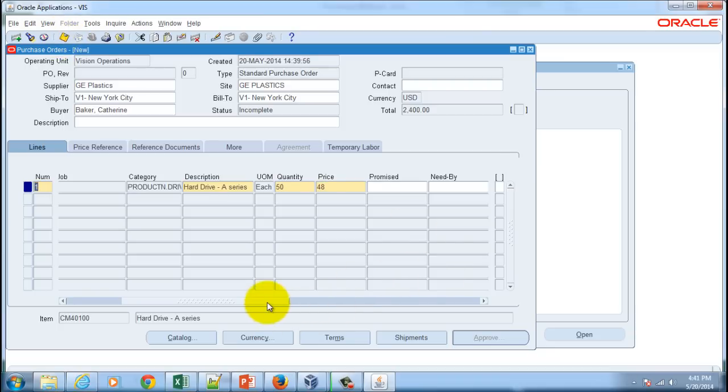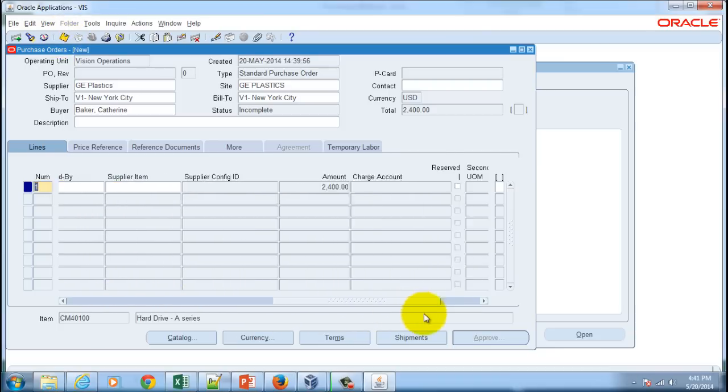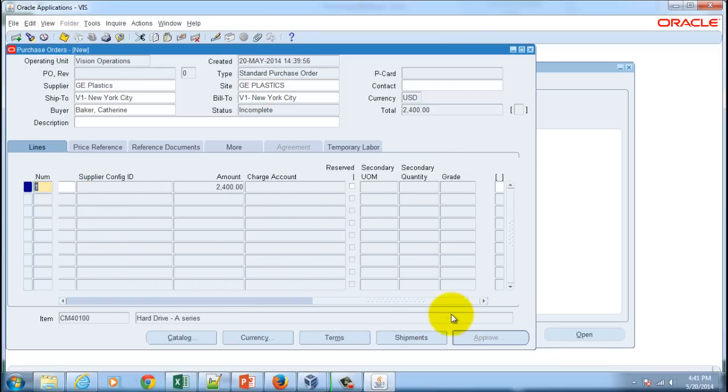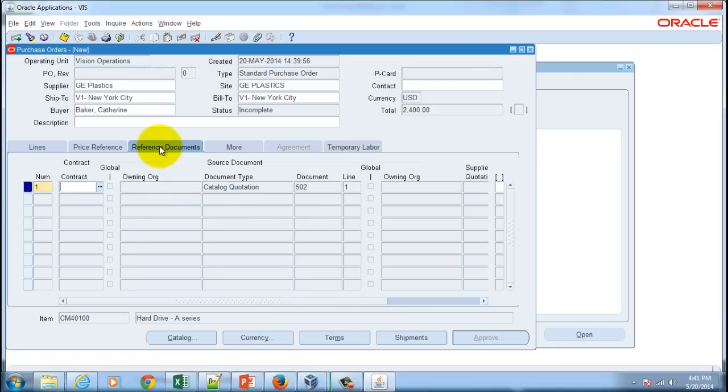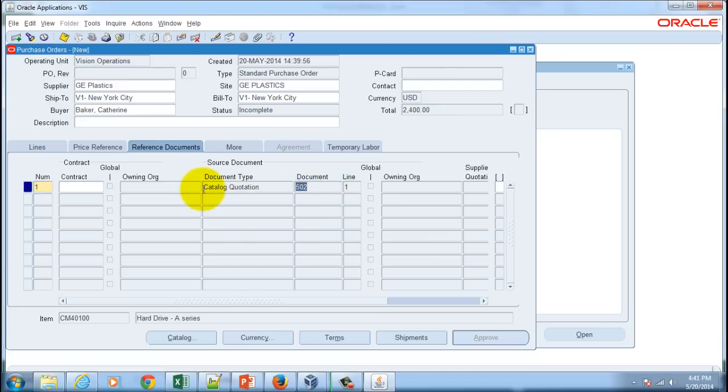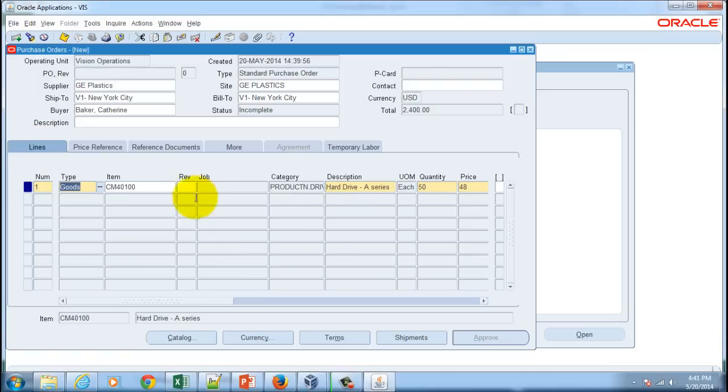You can also see the source document. The source is the catalog quotation and the quotation number is 502. There is a reference as to how the price has come to this particular purchase order line.